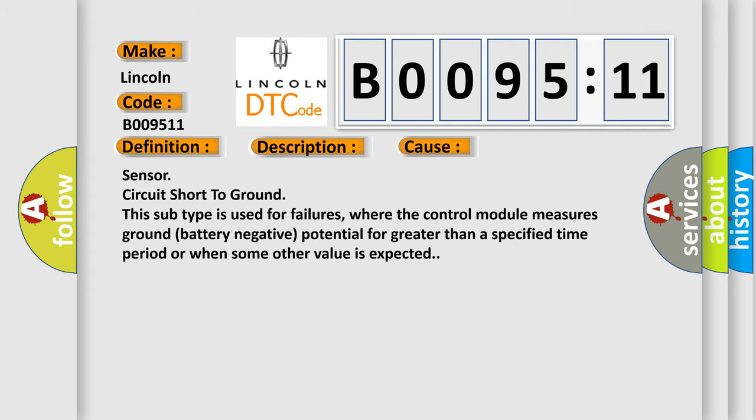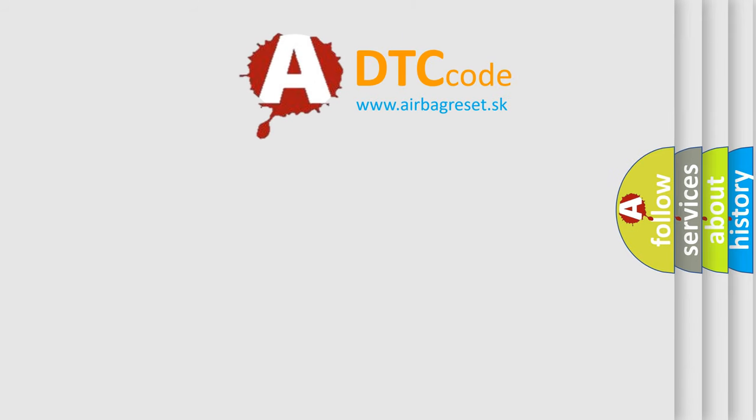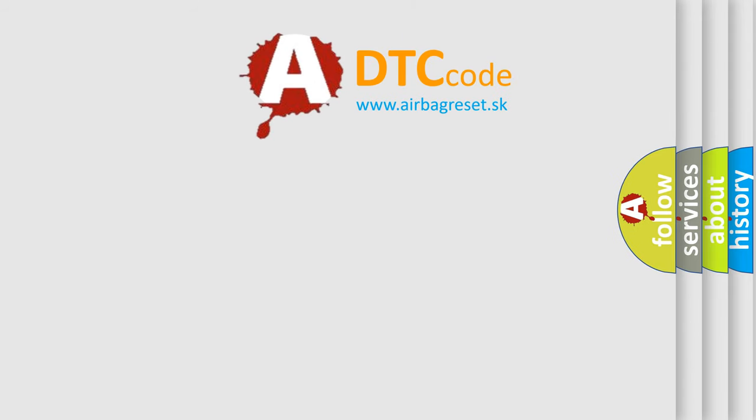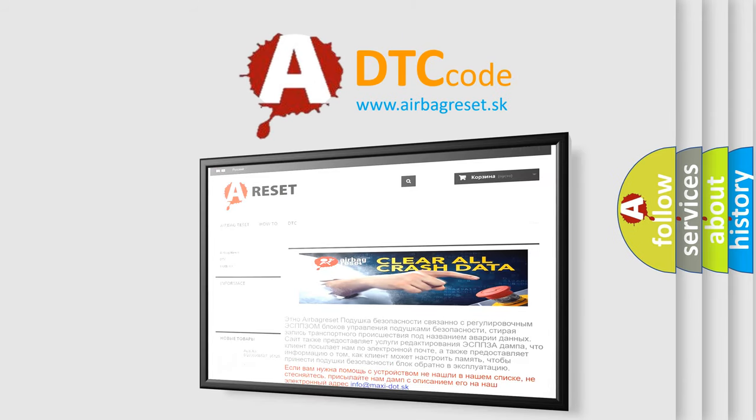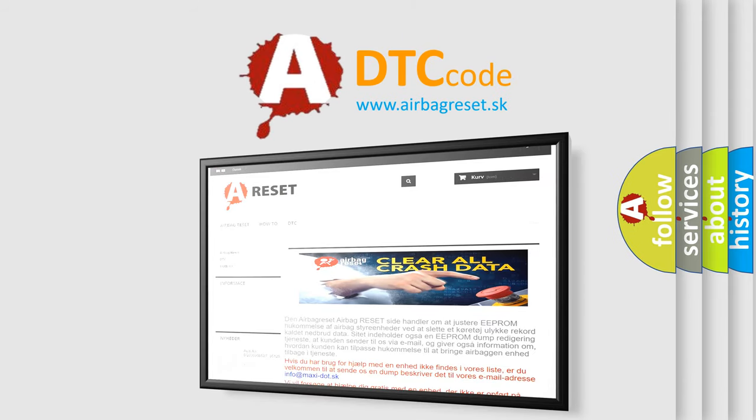The Airbag Reset website aims to provide information in 52 languages. Thank you for your attention and stay tuned for the next video.